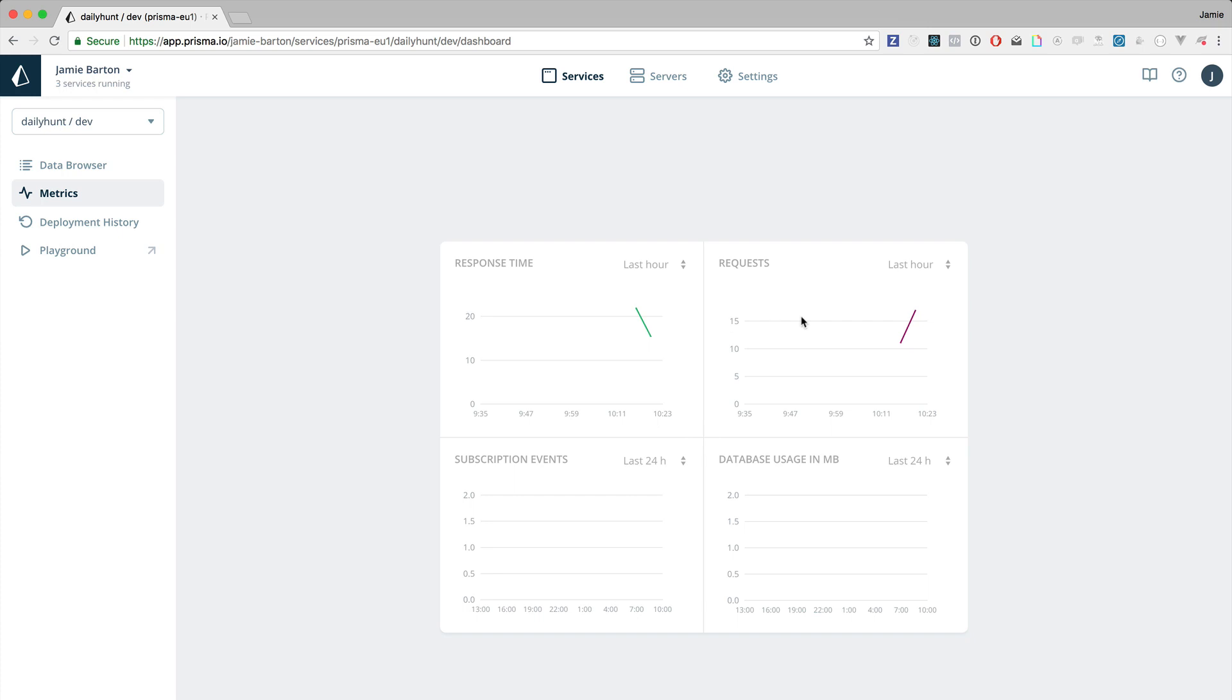The Prisma console also has metrics showing you the response times and requests for the last hour, 24 hours, subscription events and the database usage.